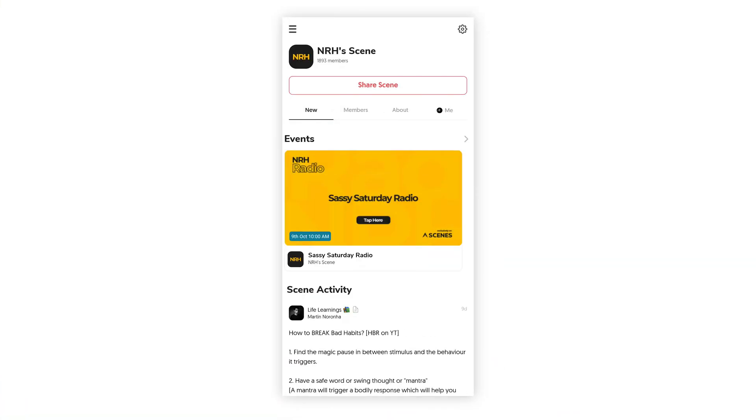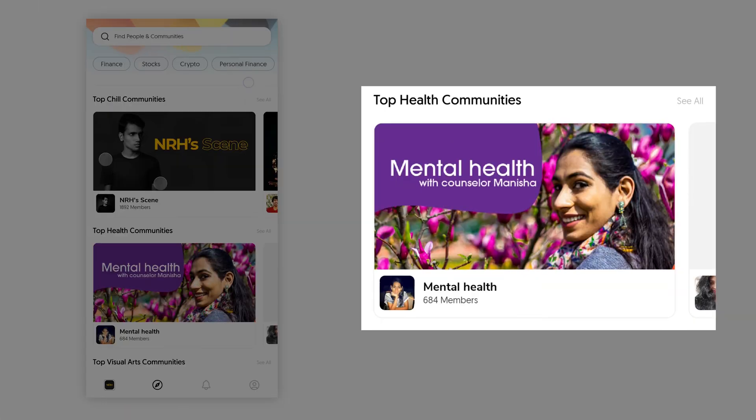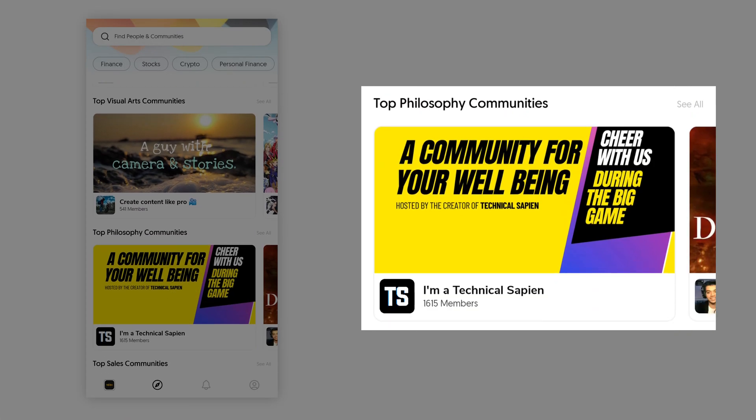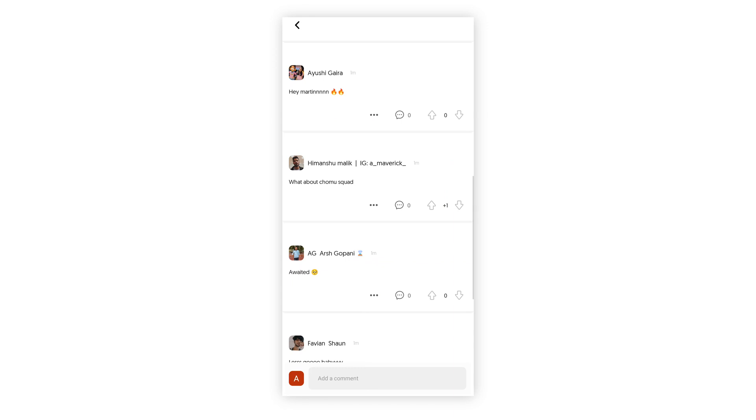Everything you need to build the ideal experience for your user is right here. Users engage in the community by following members and scenes as well as responding to questions and polls posted by members in the forum.